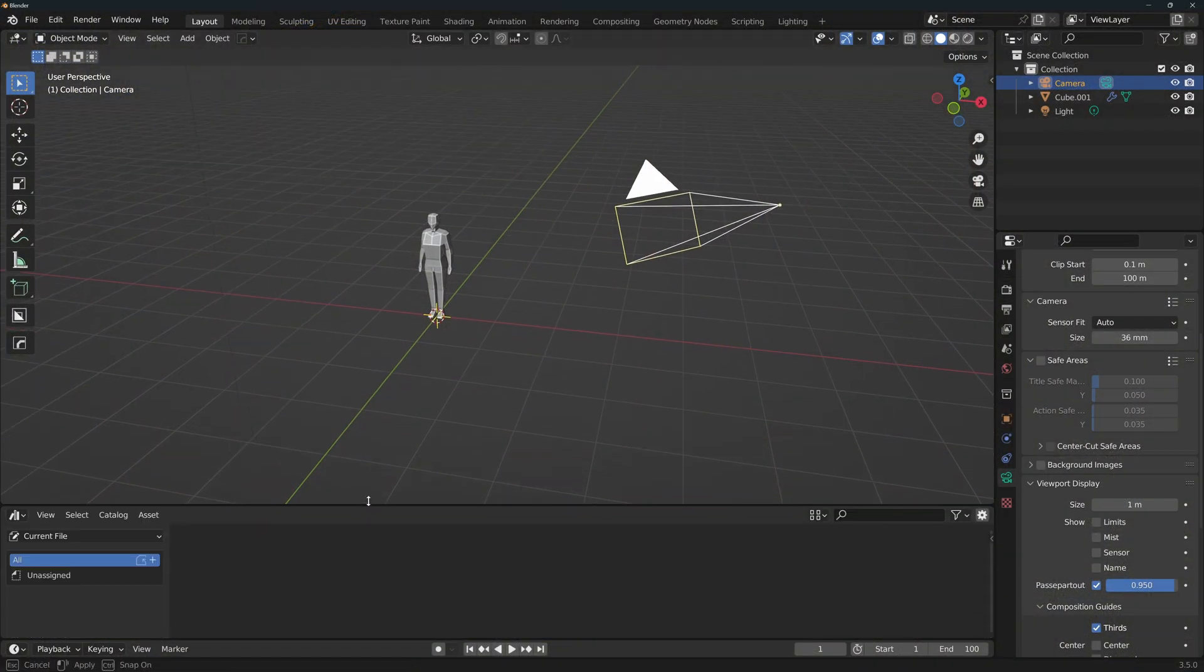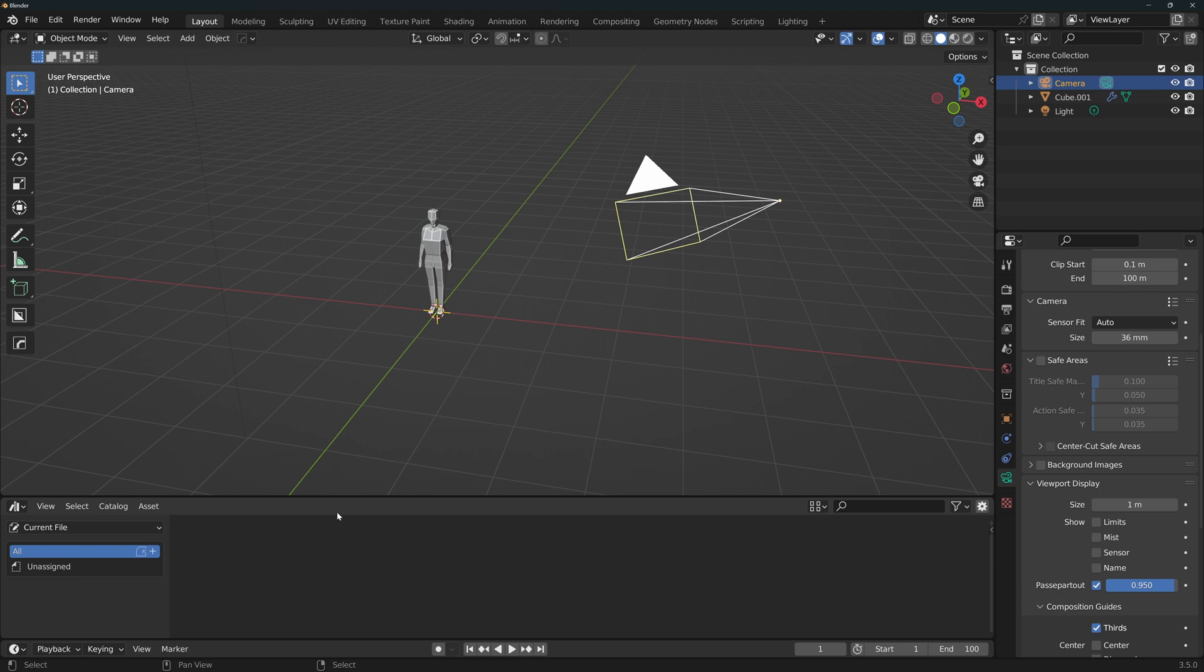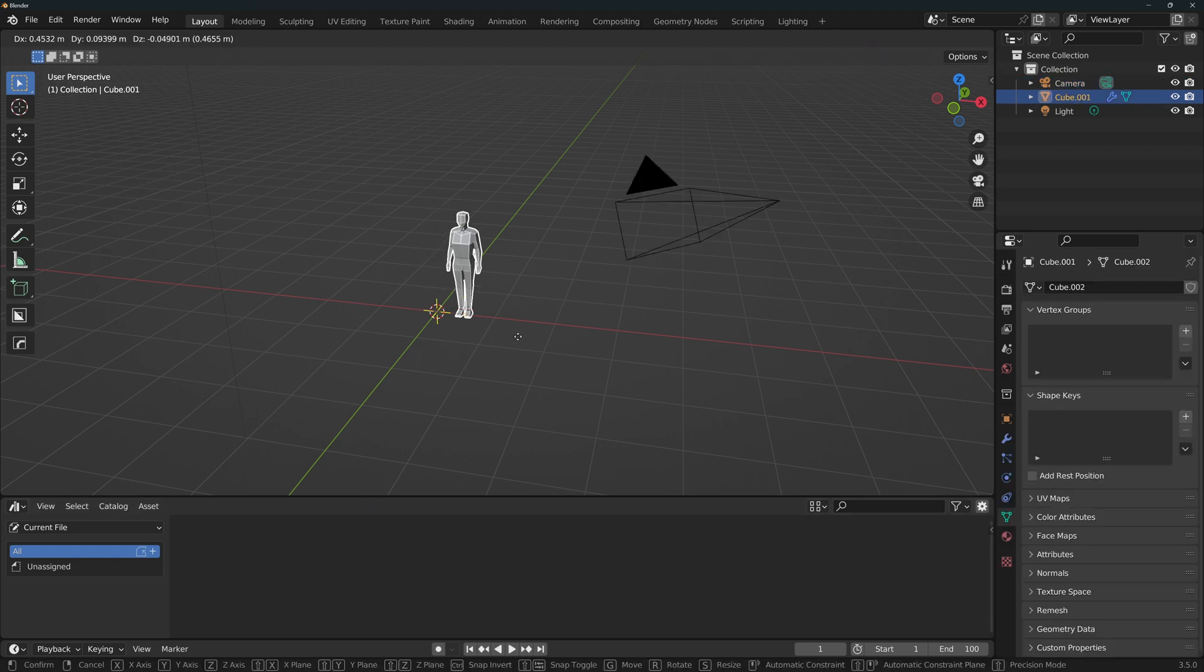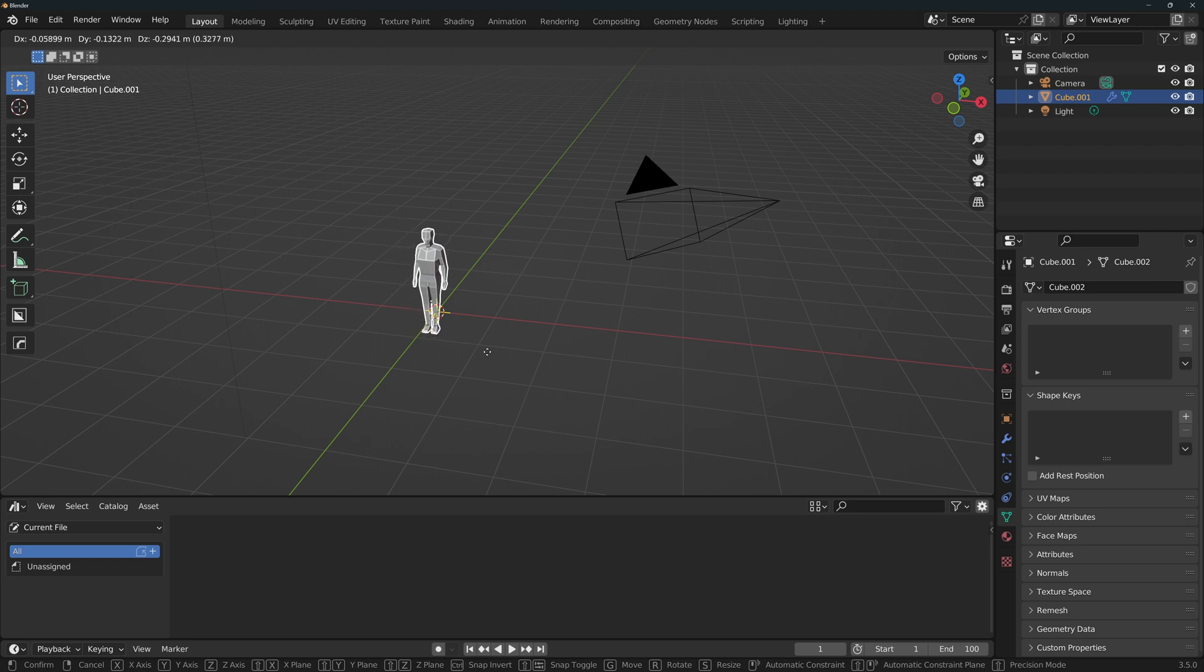I recommend you to have an asset browser window by default, as it's something that you'll be using a lot once you start building your library. I also recommend you to have a size reference instead of the default cube. I use this low poly human that you can download for free in my Gumroad.